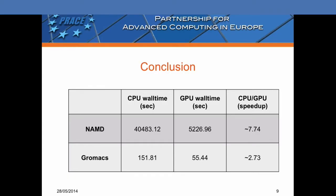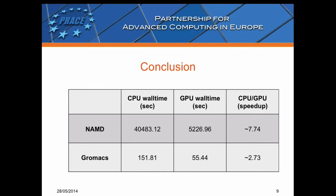We can conclude that GPU cards have sped up these applications and CUDA 5 is a very useful tool. Thank you for your attention.